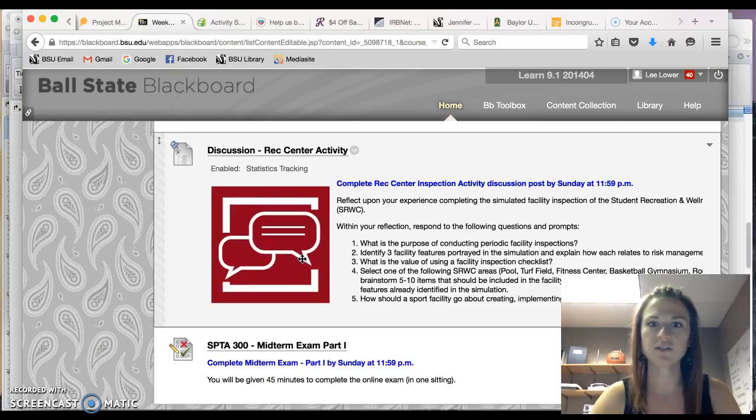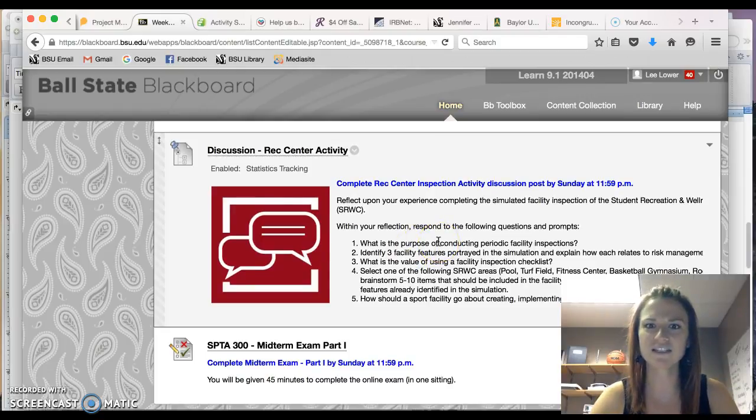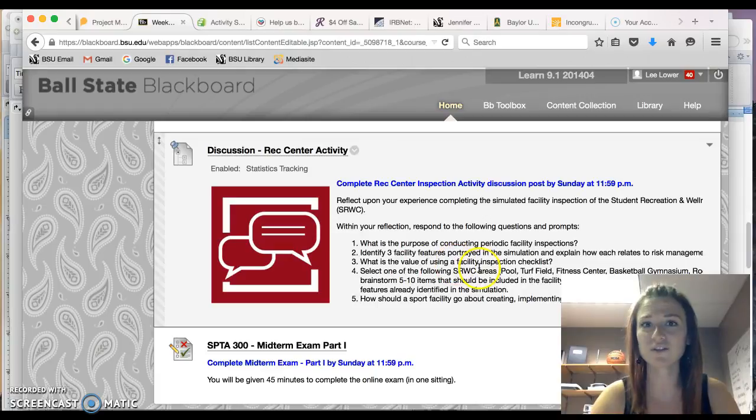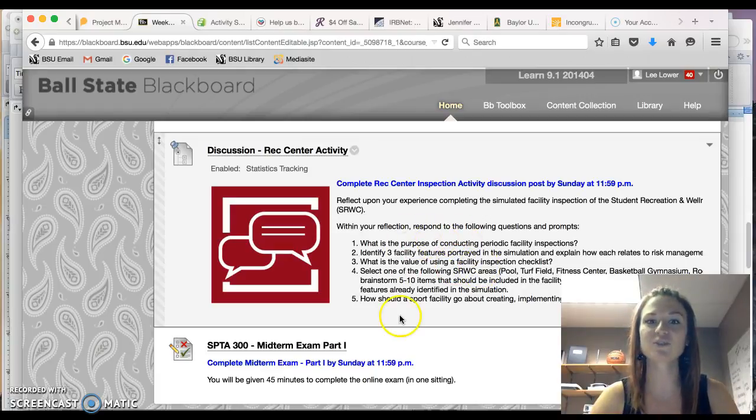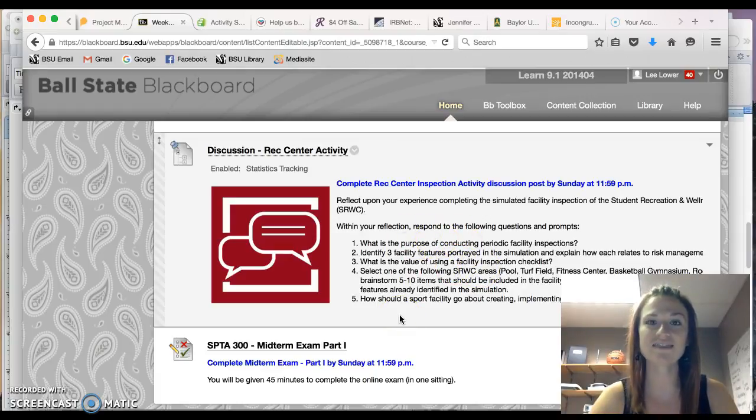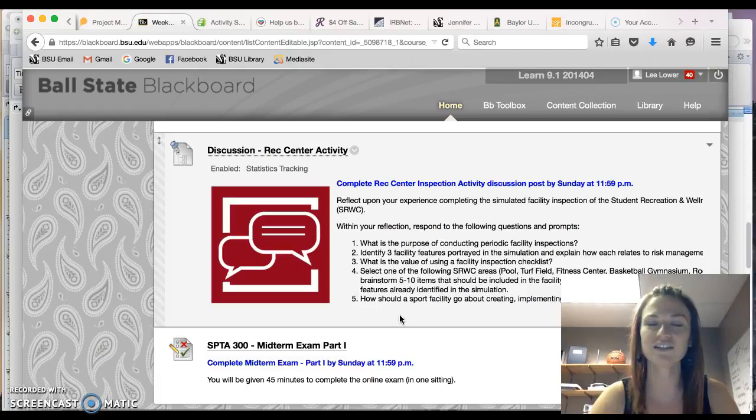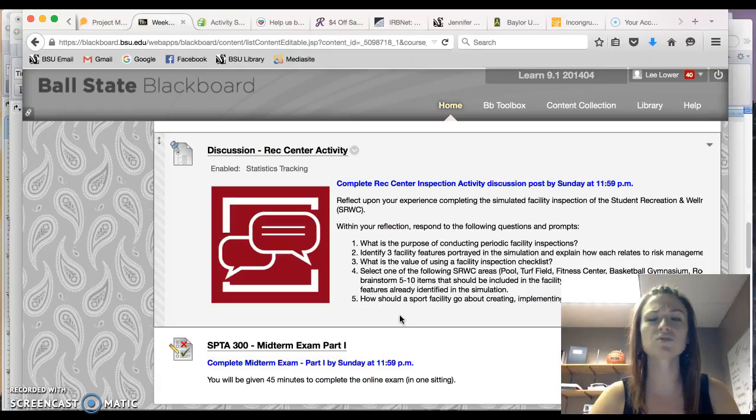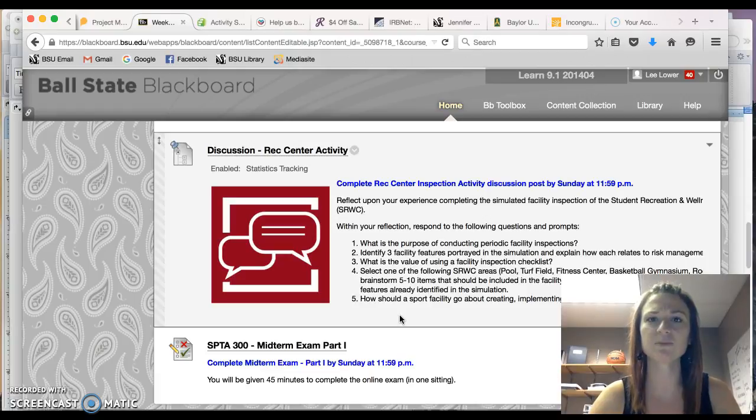So what's the purpose of conducting facility inspections? What's the value of using a checklist? Just respond to each of those five questions. And that is the activity for this week. If you have any questions or concerns regarding how to complete the activity, please let me know.